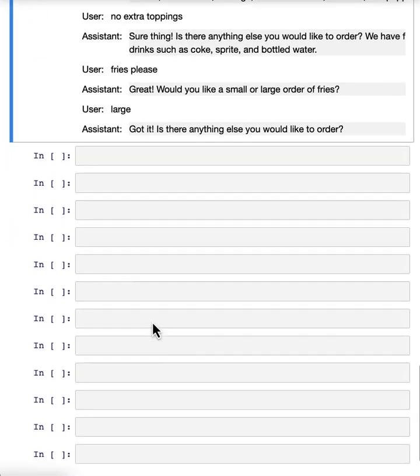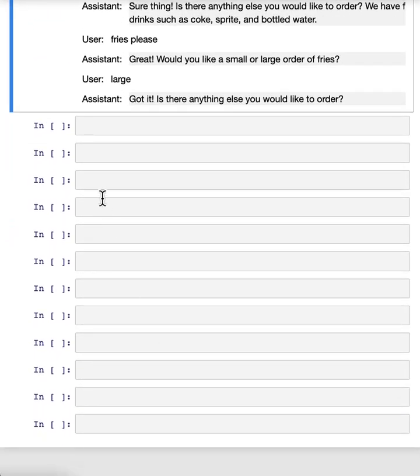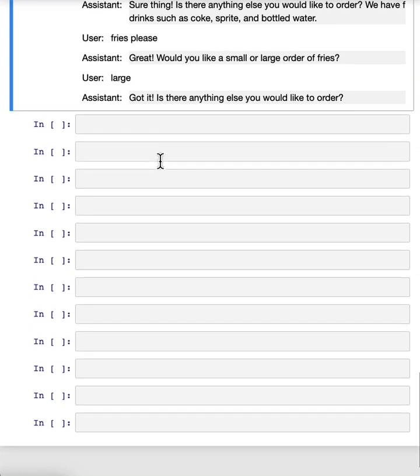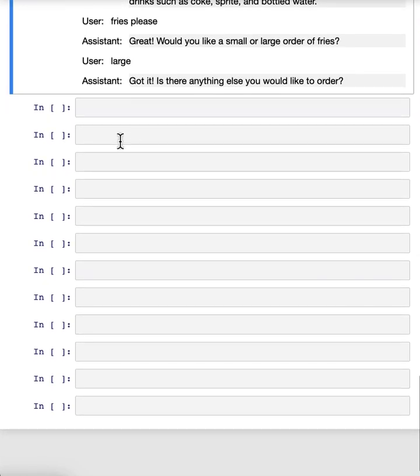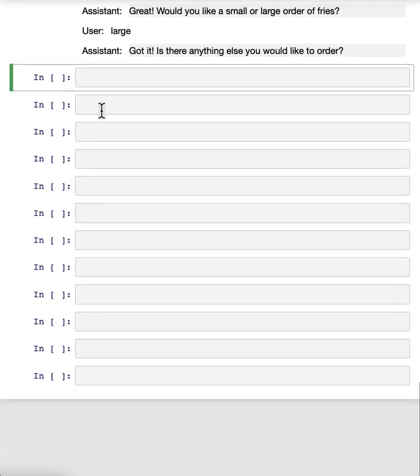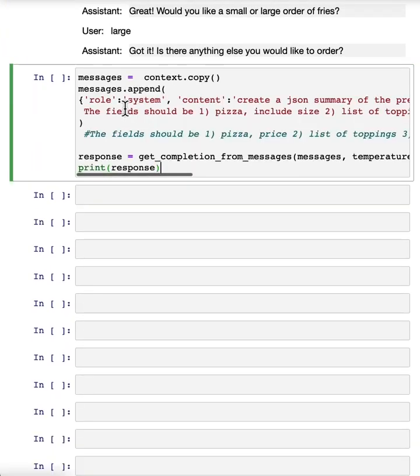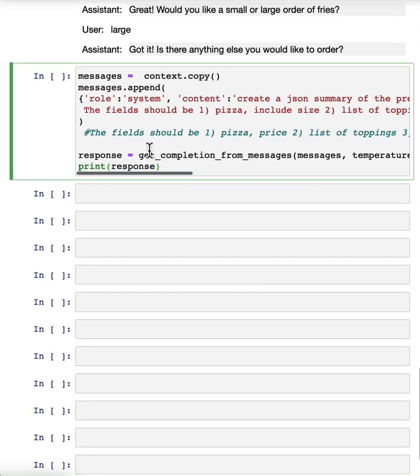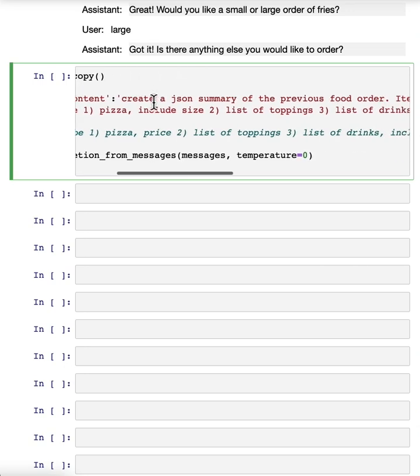And so you get the idea and please feel free to play with this yourself. You can pause the video and just go ahead and run this in your own notebook on the left. And so now we can ask the model to create a JSON summary that we could send to the order system based on the conversation. So we're now appending another system message, which is an instruction.